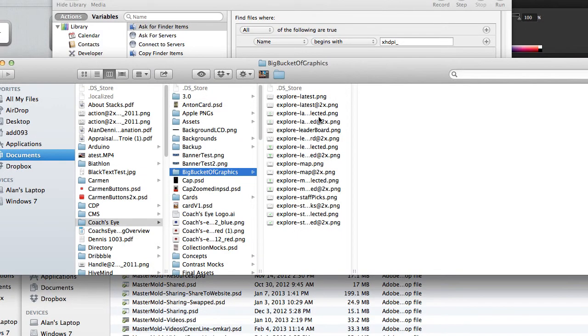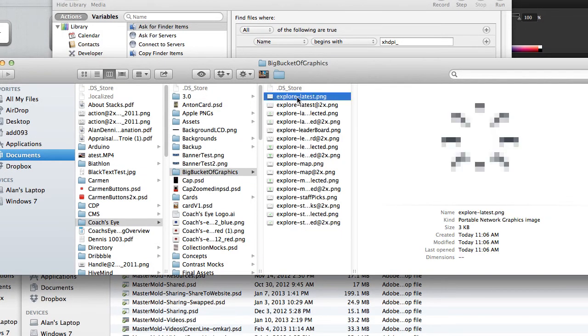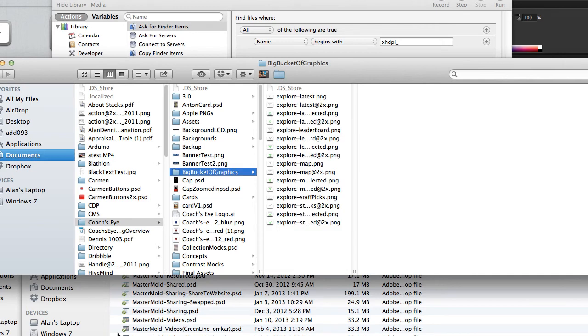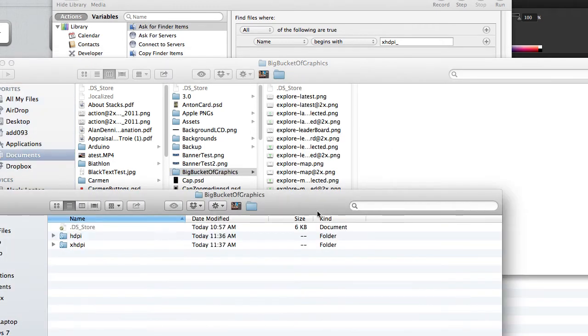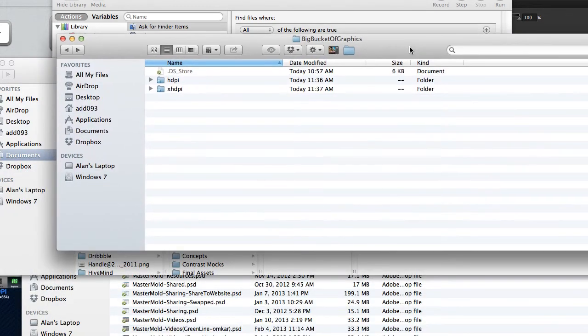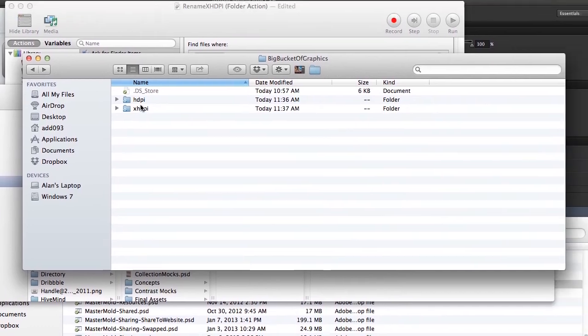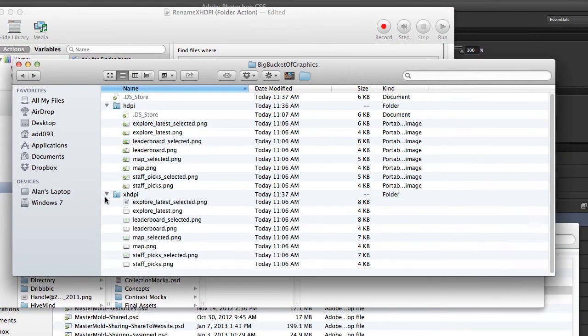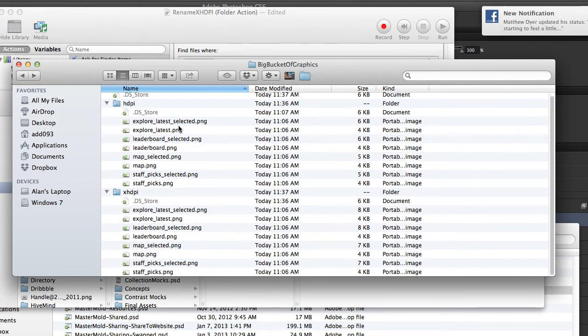So you'll see the XHDPI dudes are no longer there. All we have now are just the iOS versions, which I just drag manually to where they need to go. Now, here's where the HDPI and XHDPI guys actually went to. You can see that it got rid of the prefix, and it moved the dudes exactly where they needed to be.